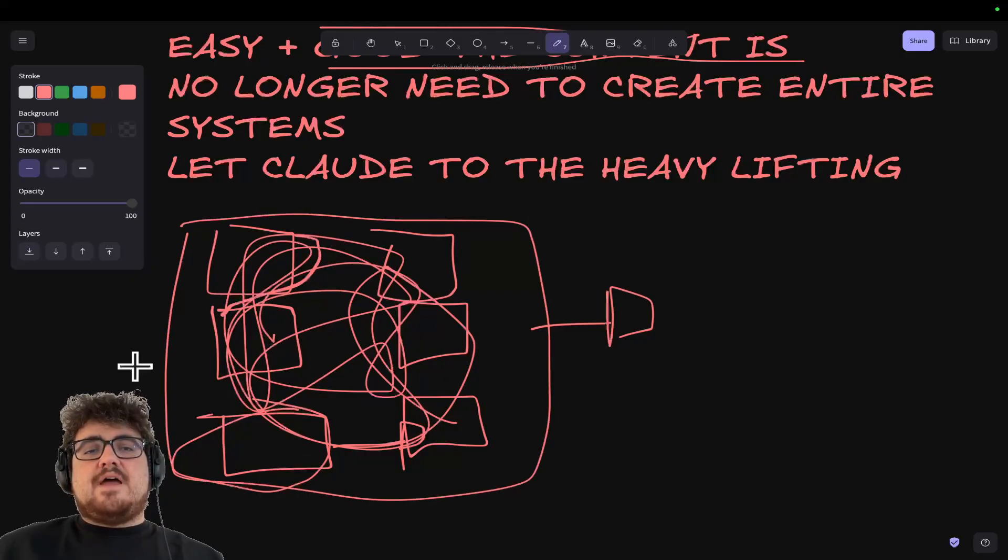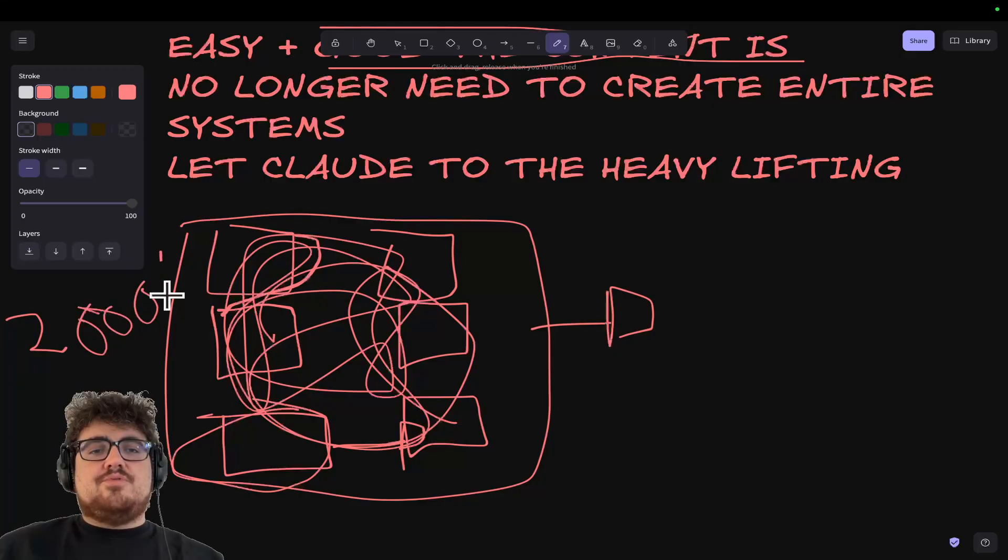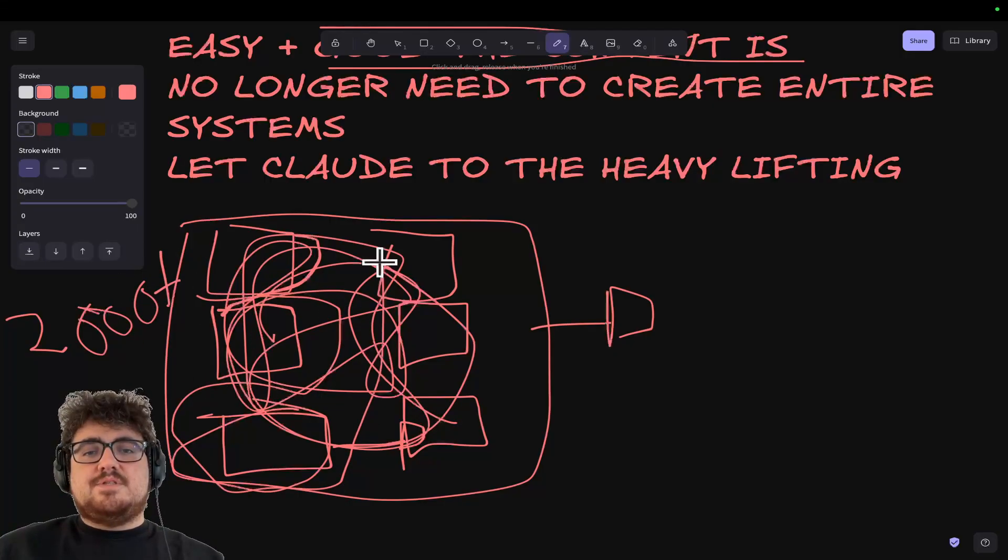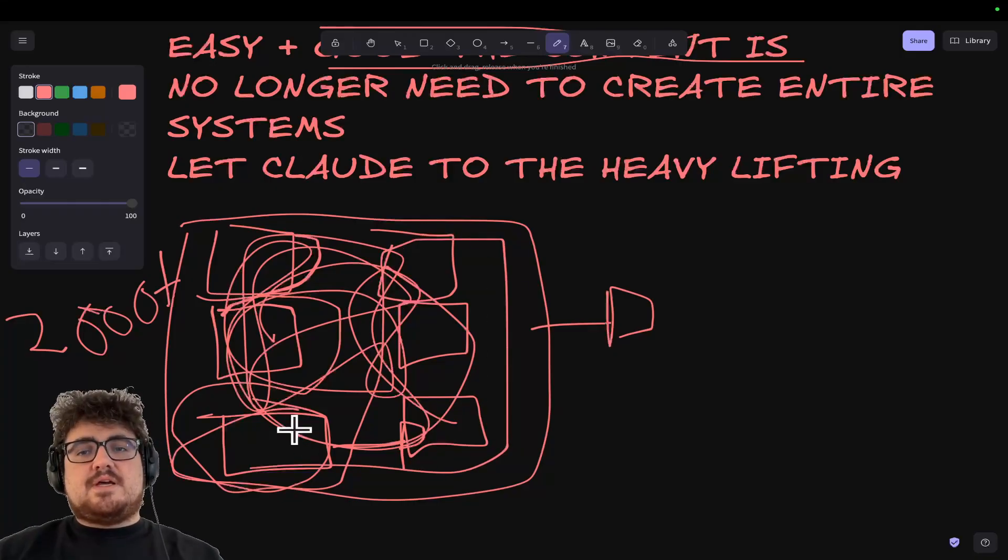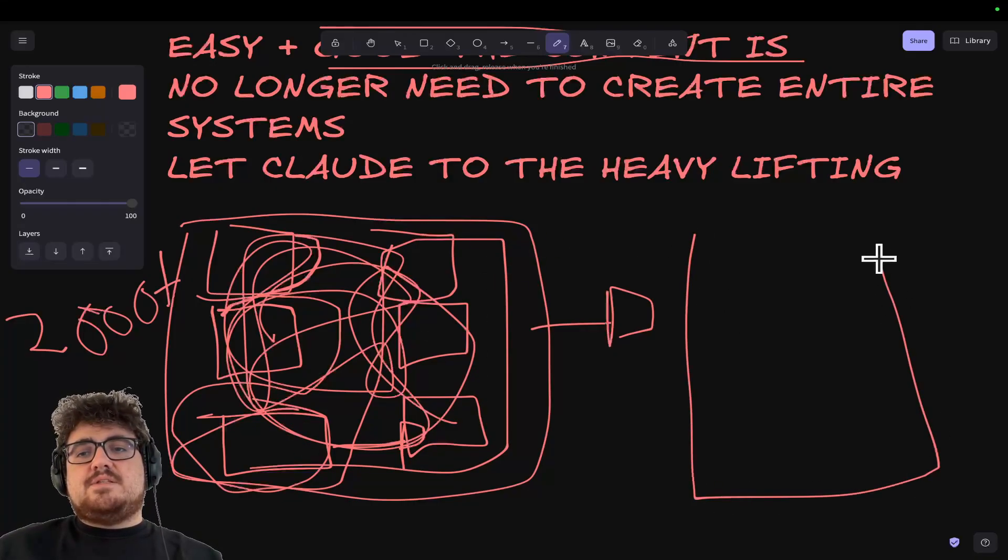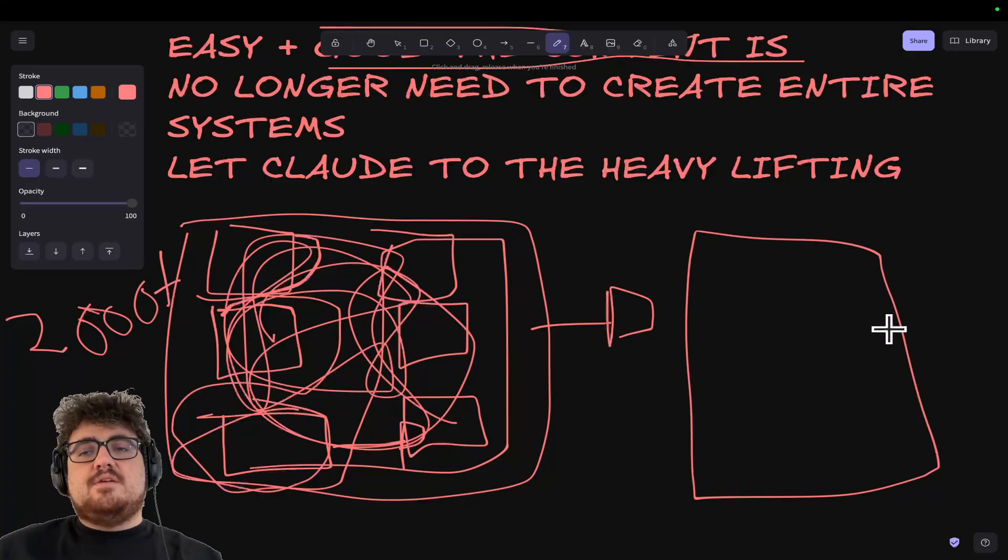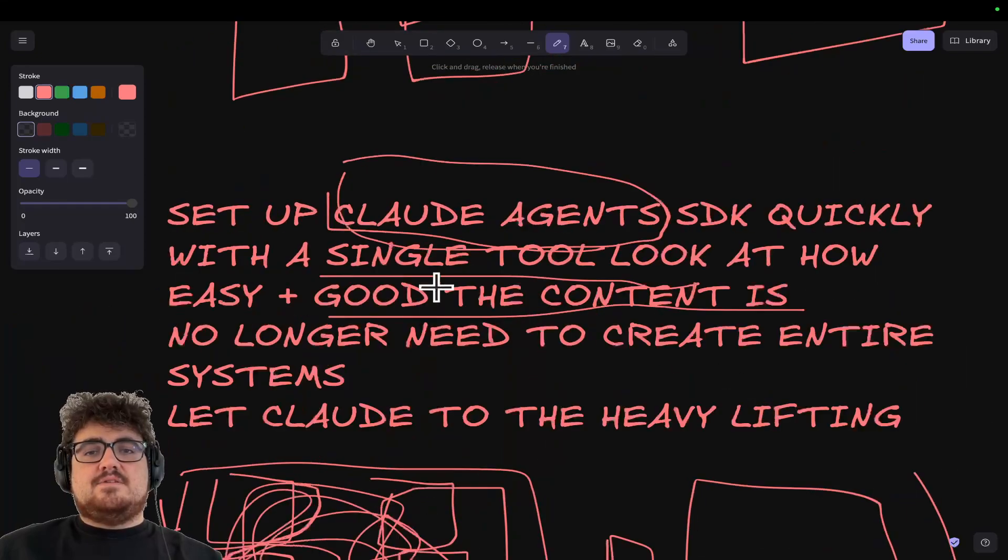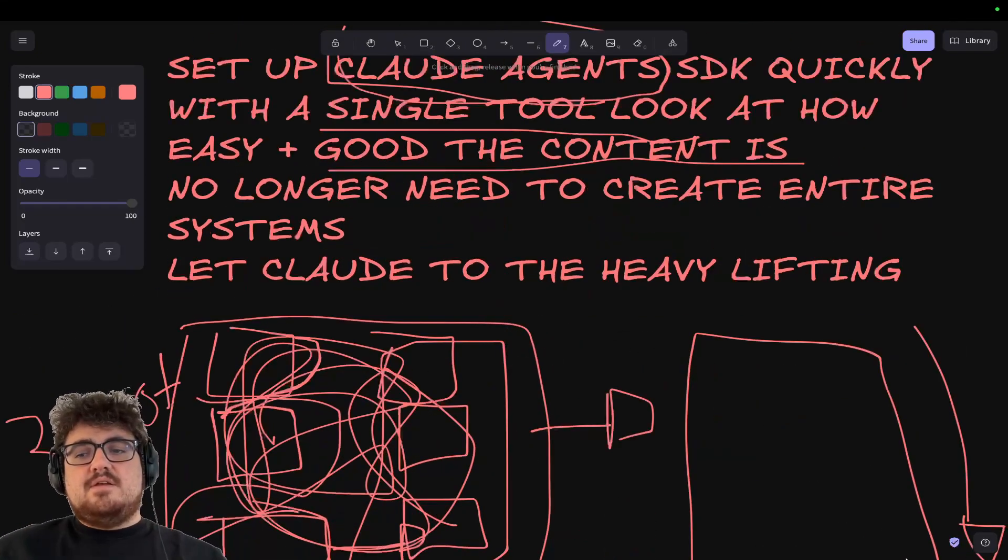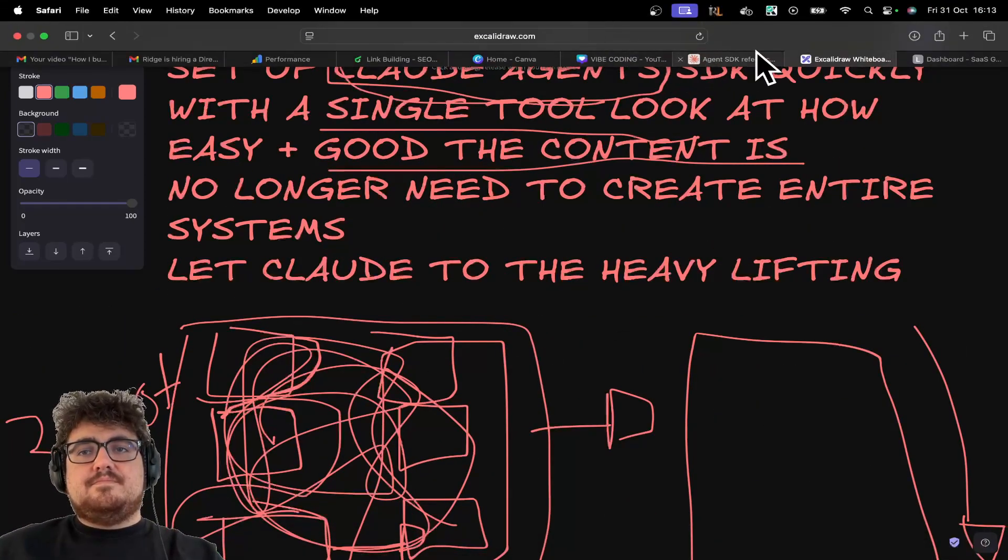And then wrapped around that are also, I think, 2,000 plus lines of code to do programmatic things between each prompt. This is how I had to build Harbour. What I'm going to show you is you can now build basically the same thing in 10 minutes with one single tool and the Claude Agent SDK. So let's hop into it.